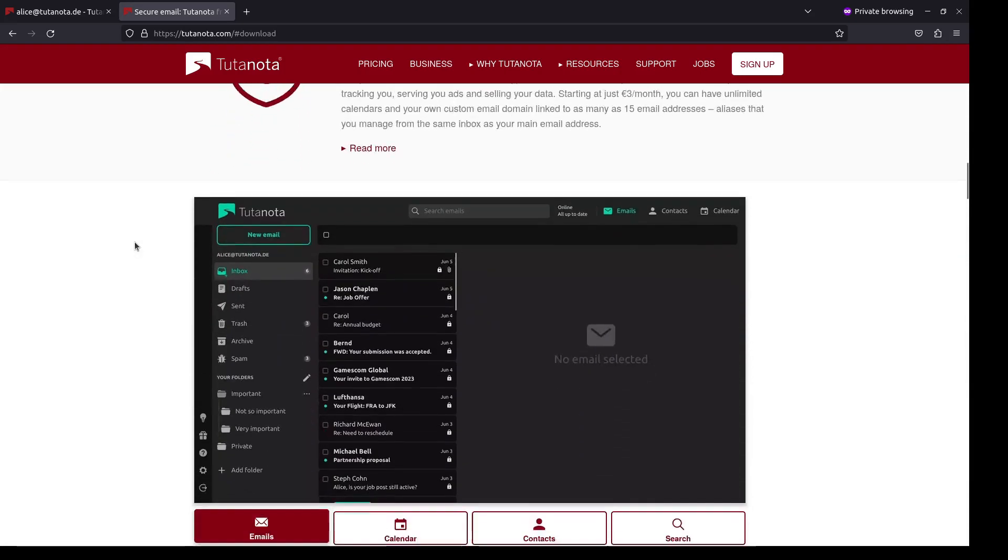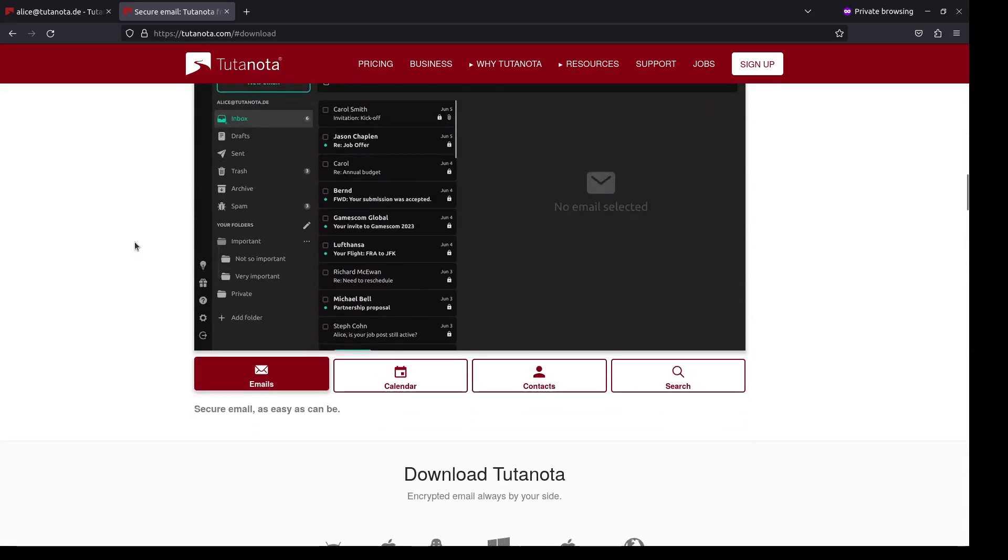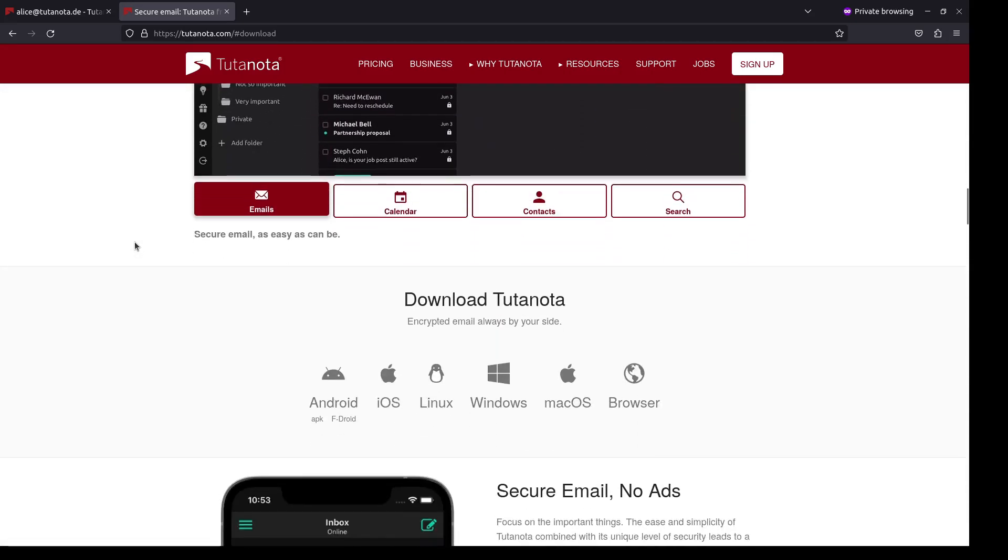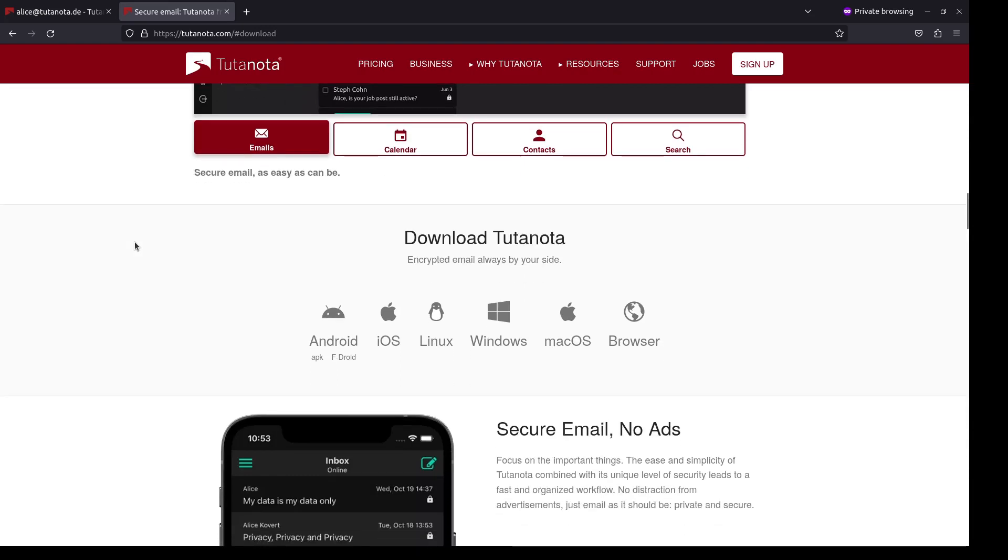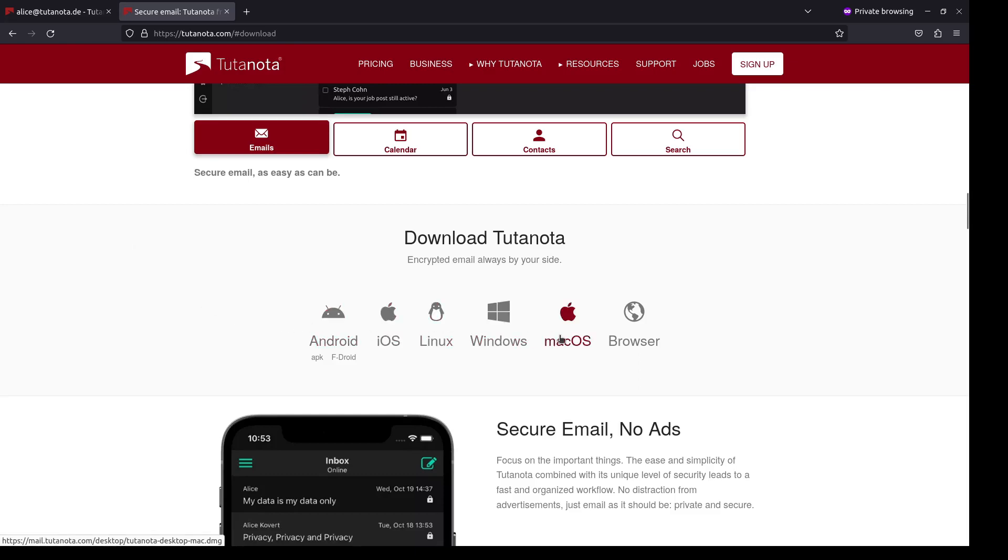On top of that, all Tutanota apps mobile and desktop support offline mode. So if you do not have access to the internet because you are traveling, you can still check your calendar or look up old emails. On Android, iOS, Linux, Windows or macOS. And of course you can get the Android app from F-Droid.